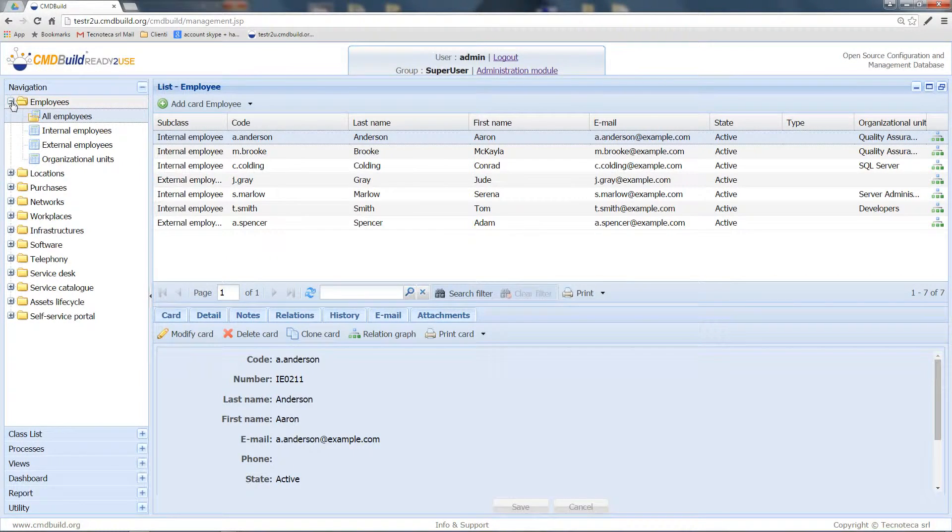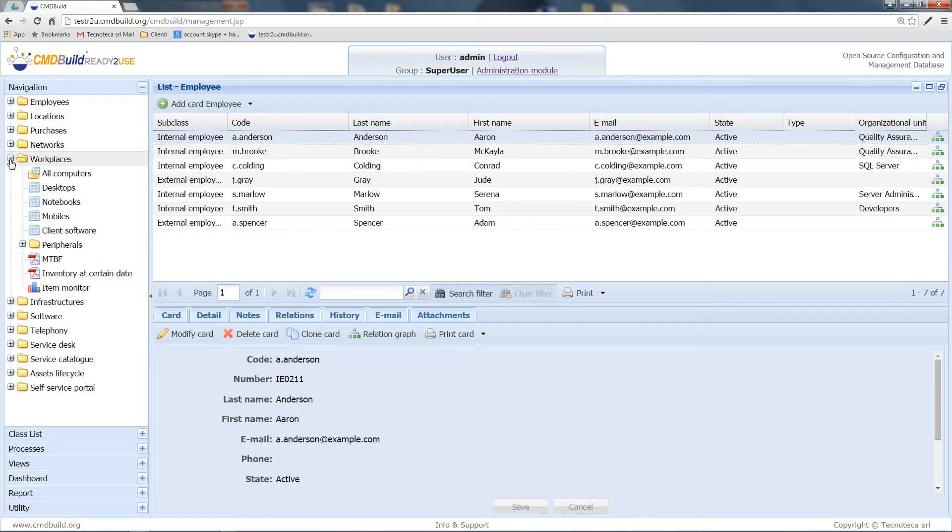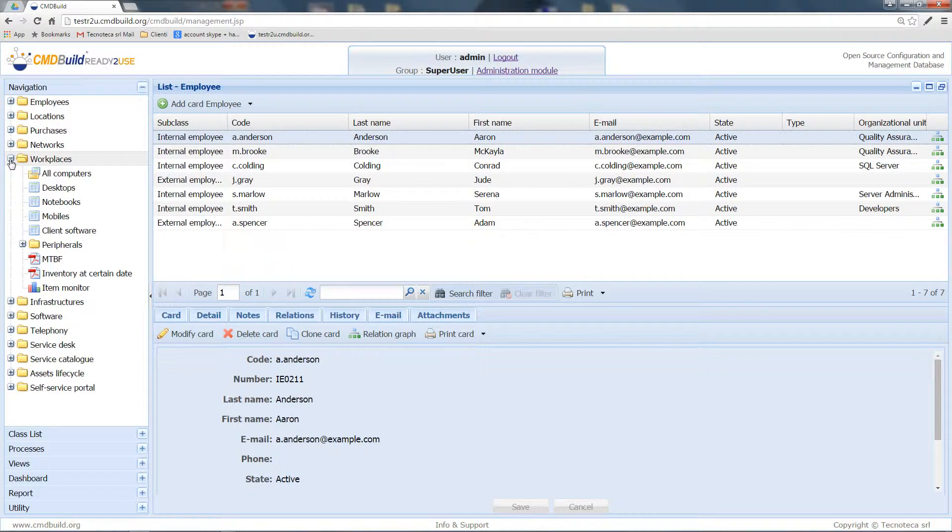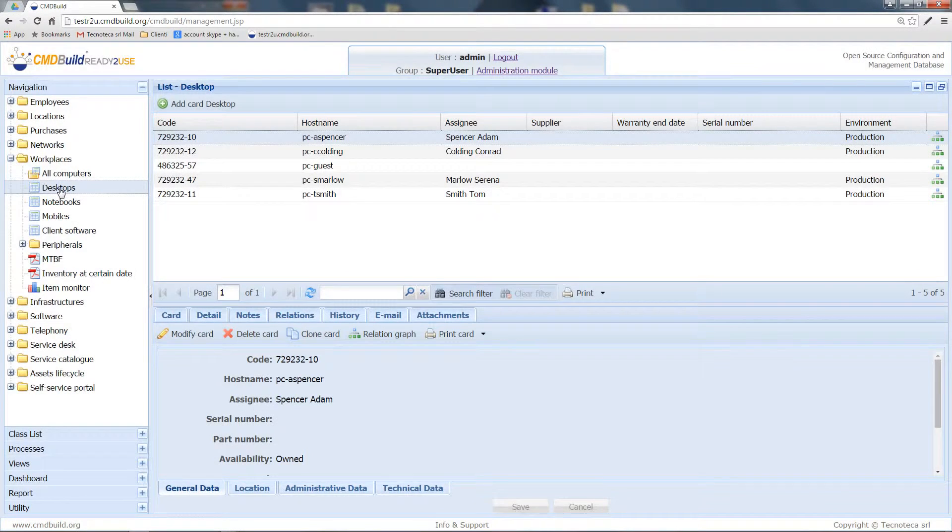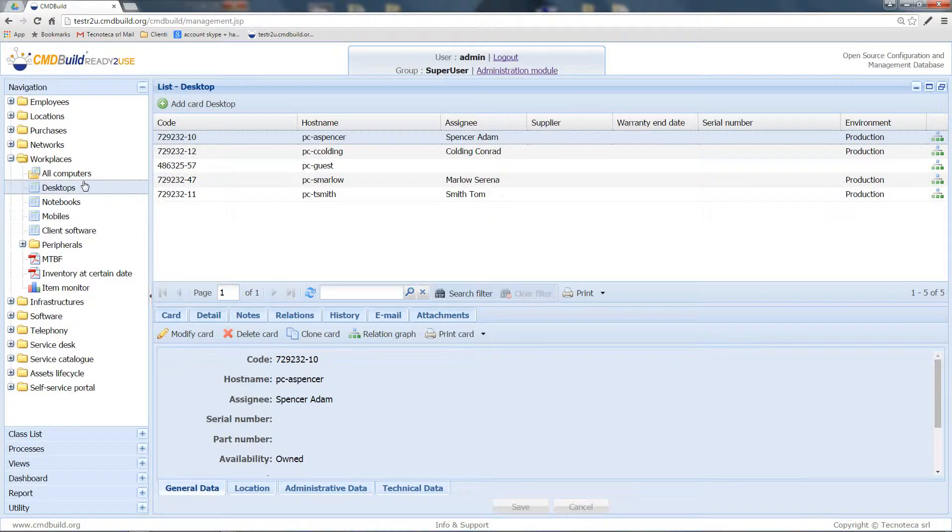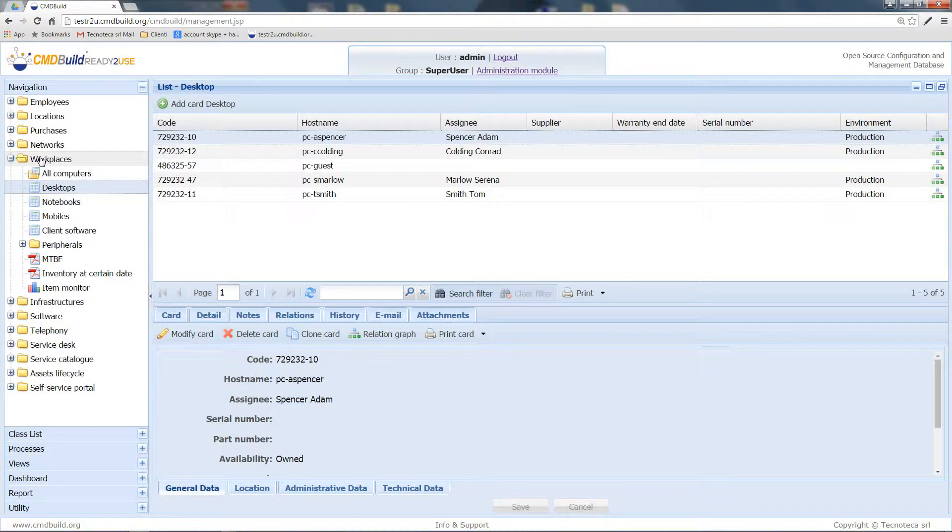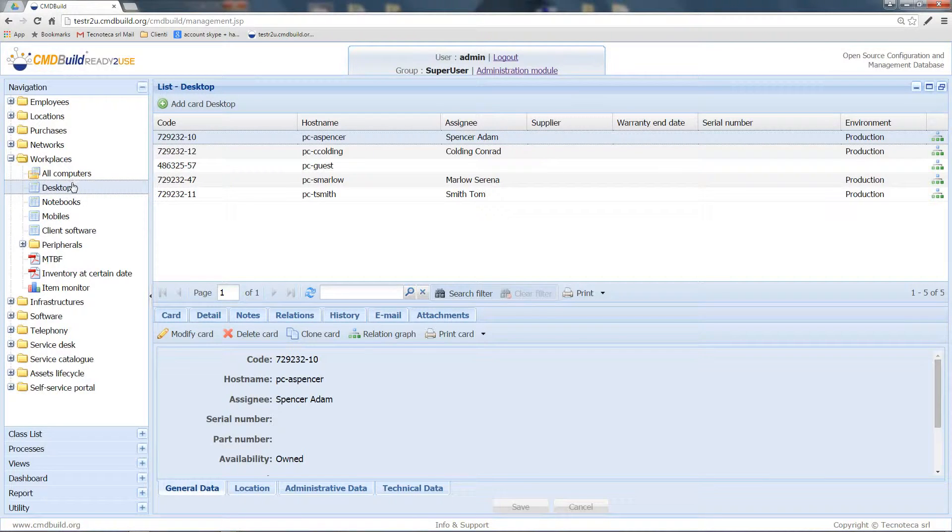Moving to the CMDBuild interface, the classes I could automatically populate using OCS Connector so that I can save a lot of time and work without having to update manually are the computer superclass, the desktop computers, laptops, and the software class.